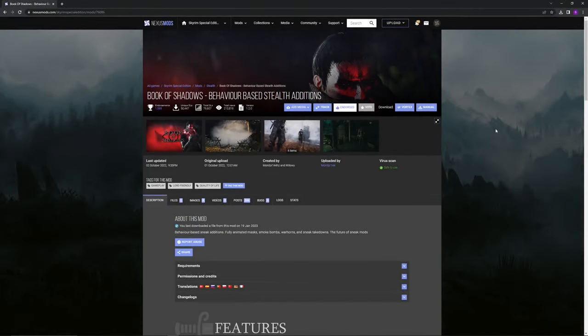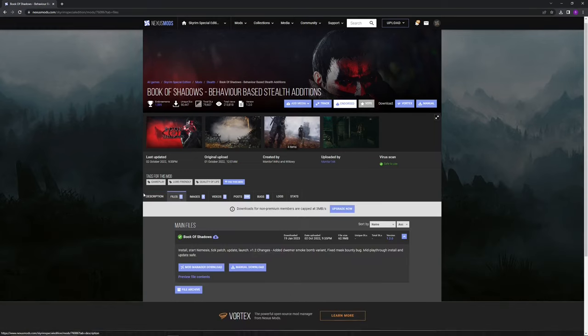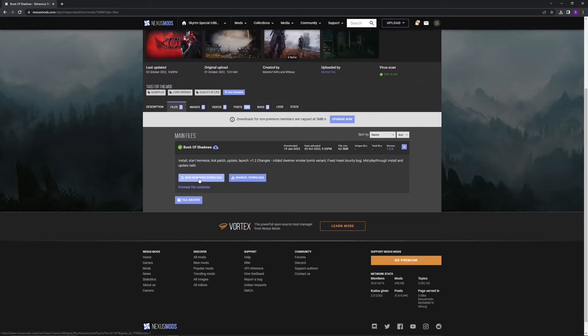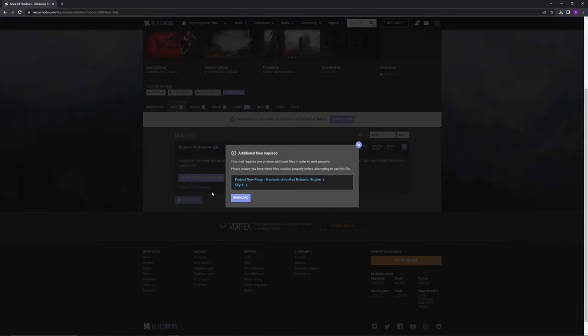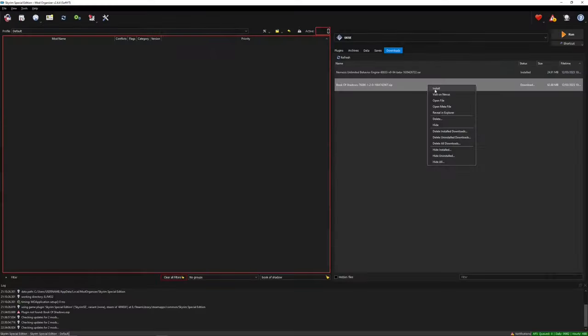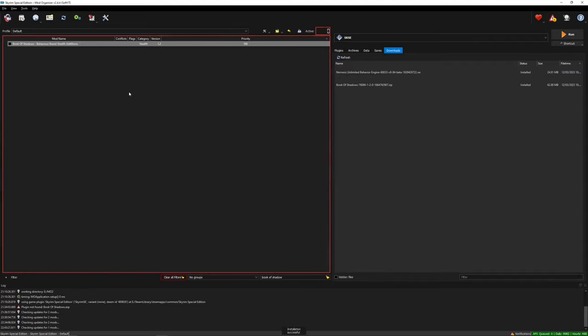Now before running Nemesis you also need a mod that uses the behavior engine. As an example for this video I will be installing the mod Book of Shadows which requires Nemesis for some animations. Of course make sure you have all the other requirements then just download, install and enable the mod like normal.